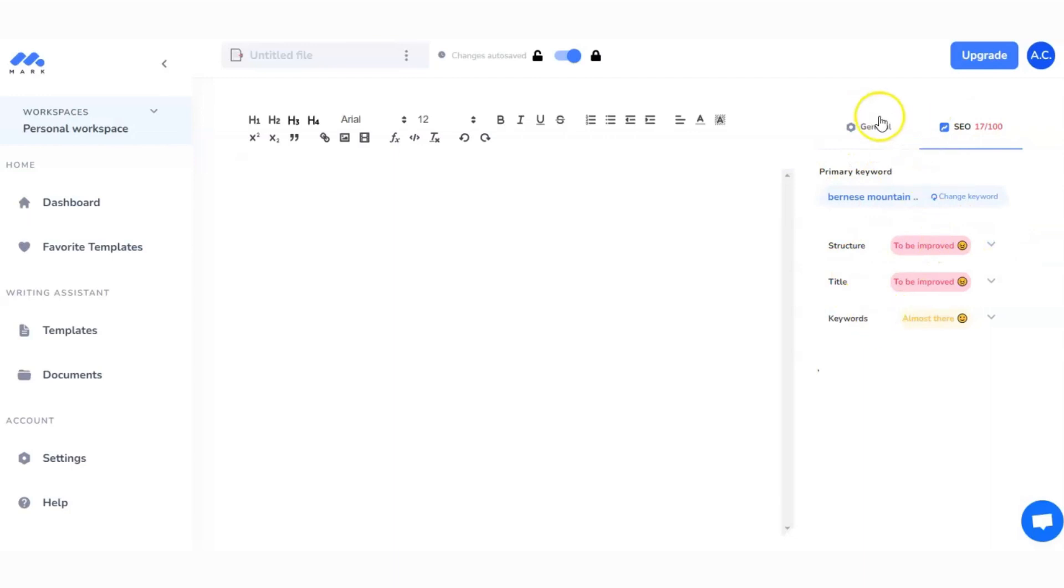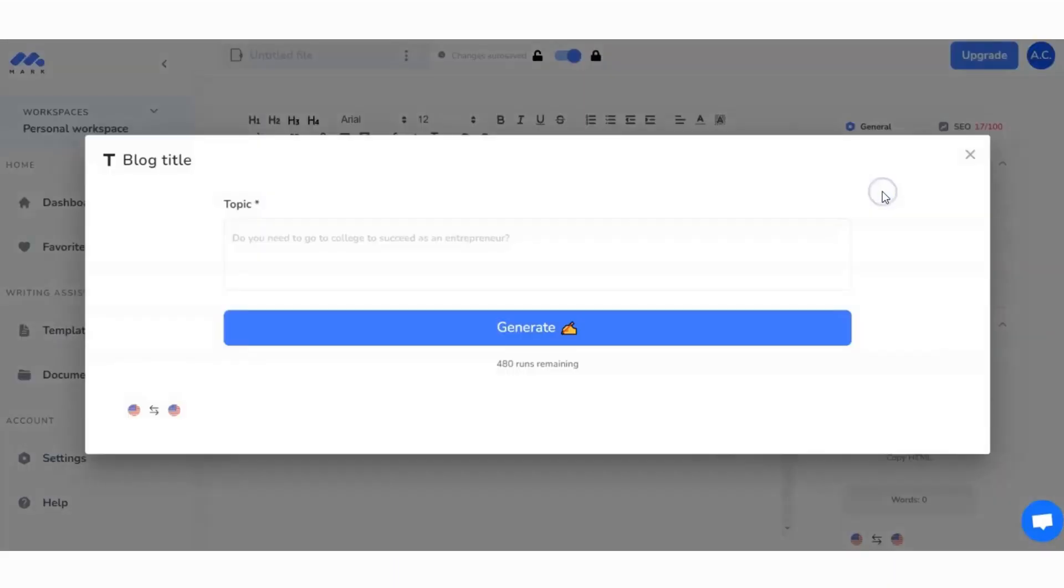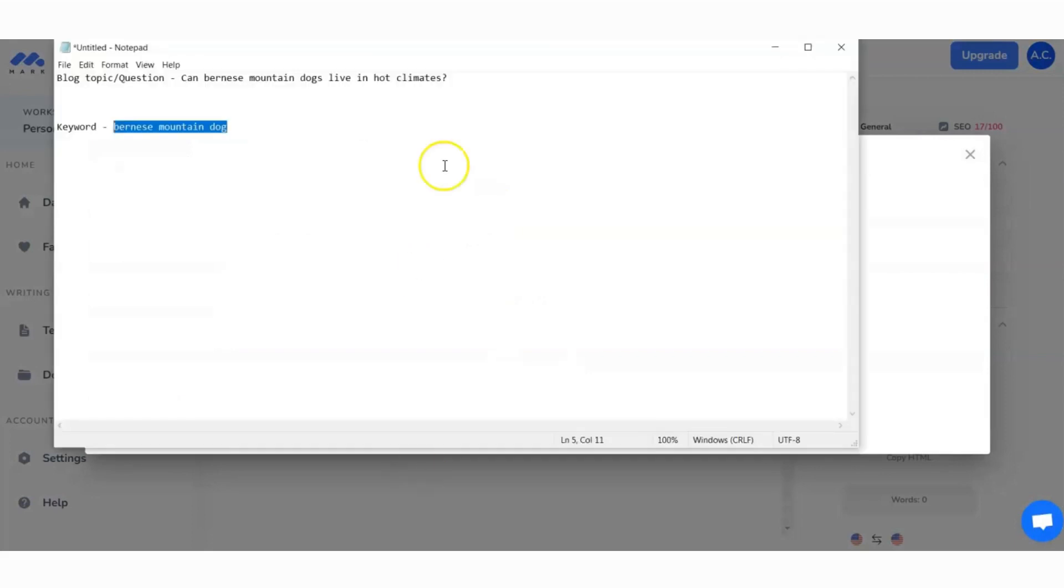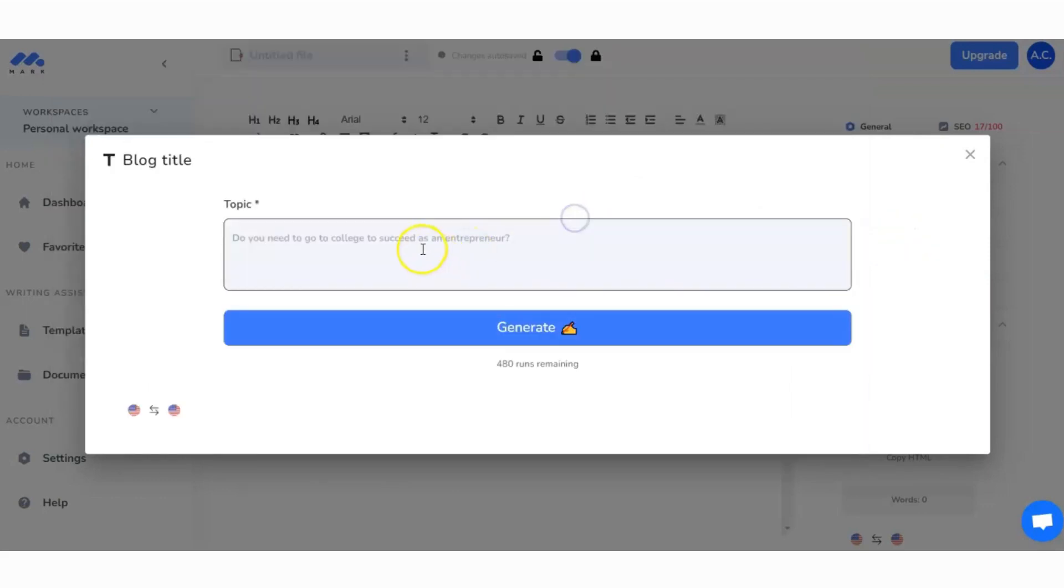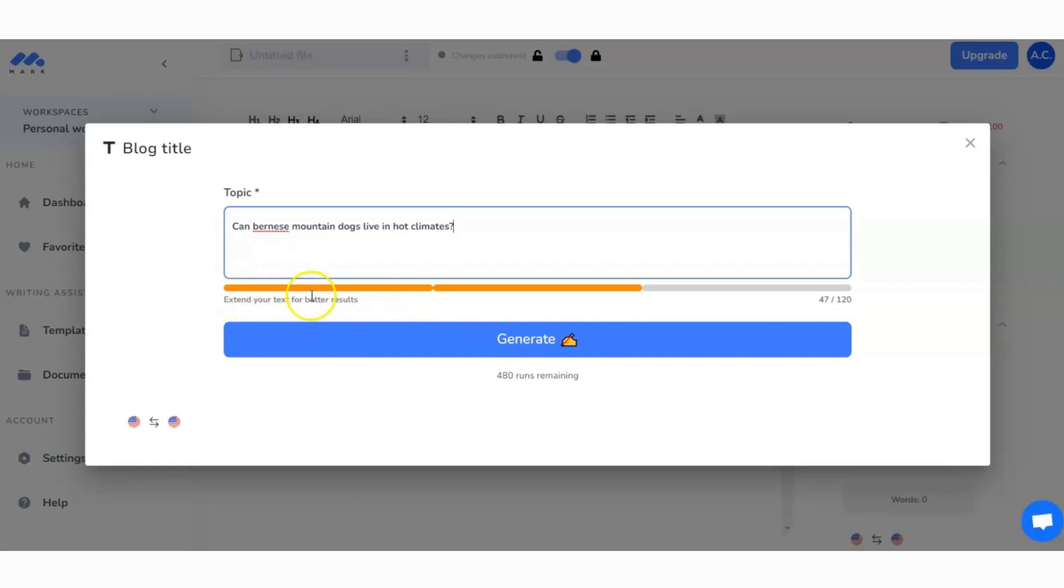I've got the keyword in there and then we're going to work through the tool and try to get that score as high as possible. Now we're going to go over to General, and all those tools you saw before in the menu we can work through them here instead. First of all, I'm going to go for my title. This is the title that I want to start with.